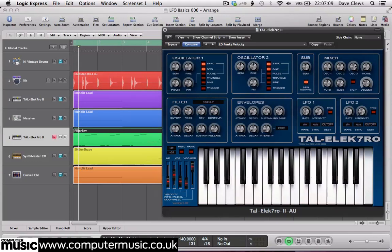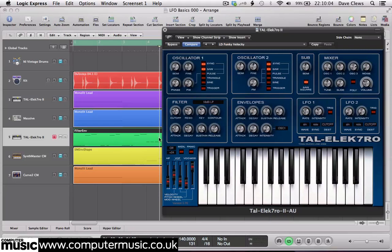In this video we are going to examine how to apply a filter cutoff envelope in TAL-Electro 2. Load up TAL-Electro's LDFungiVelocity preset and import the MIDI file filterenv.mid into your project. Turn the LFO1 intensity down to zero, so that we can focus our attention on the modulation generated by the filter envelope.